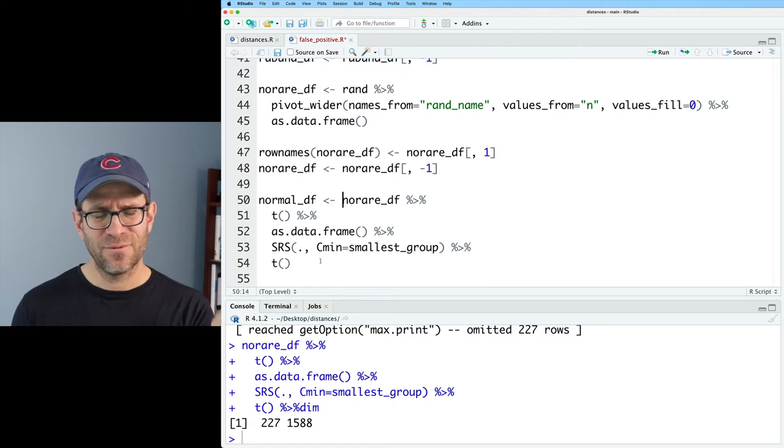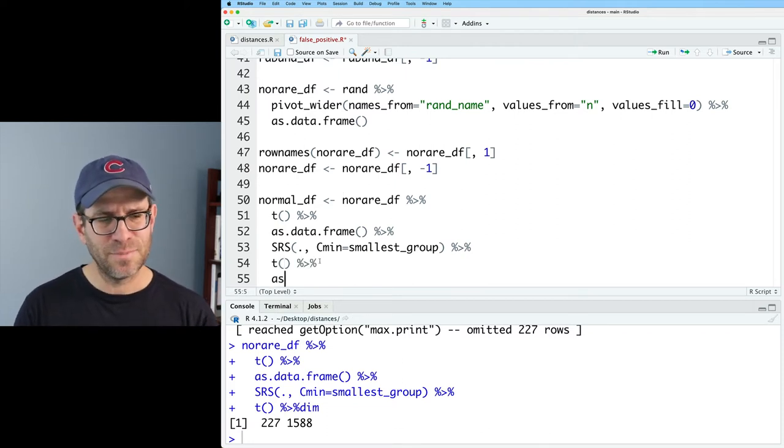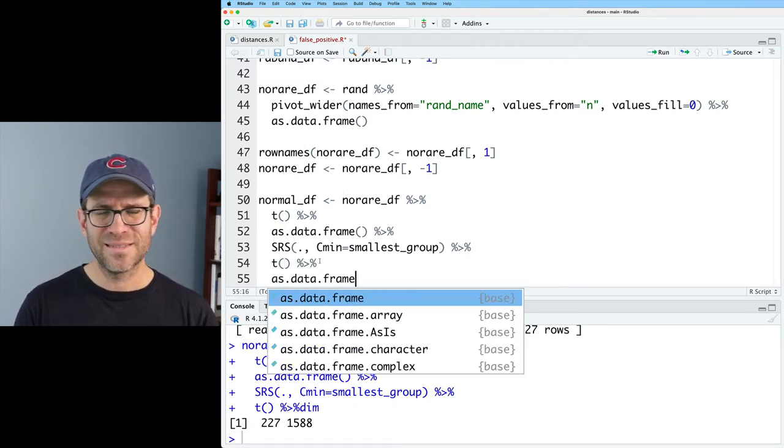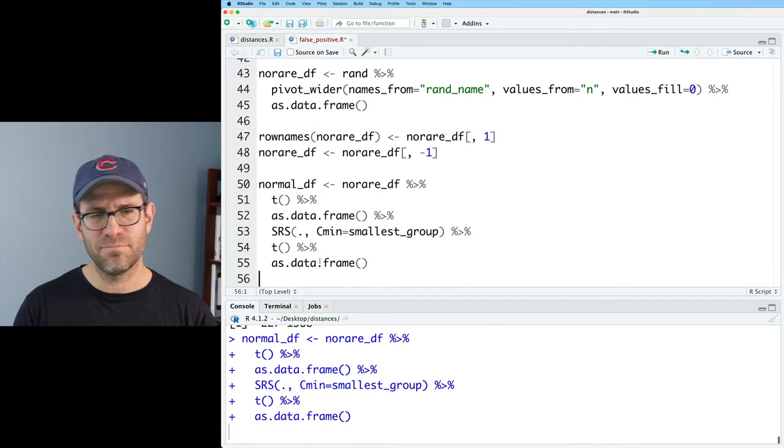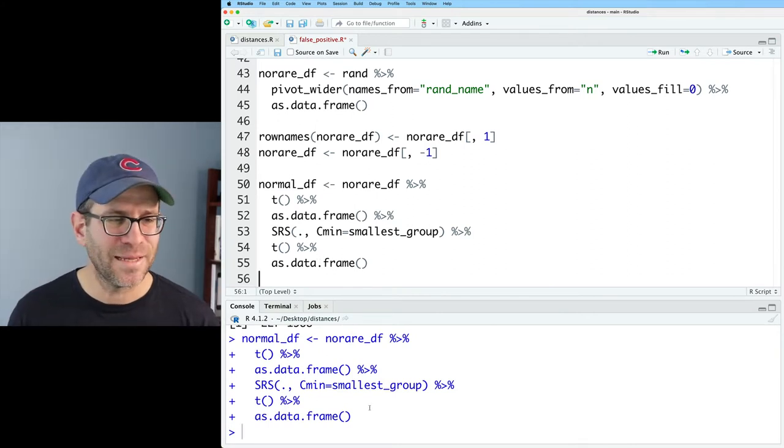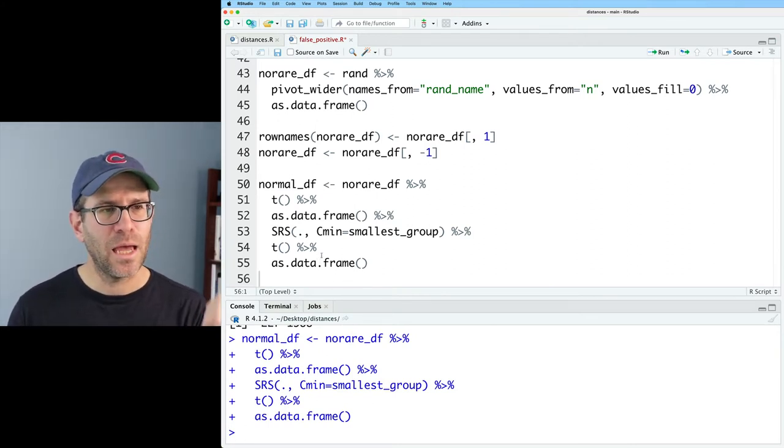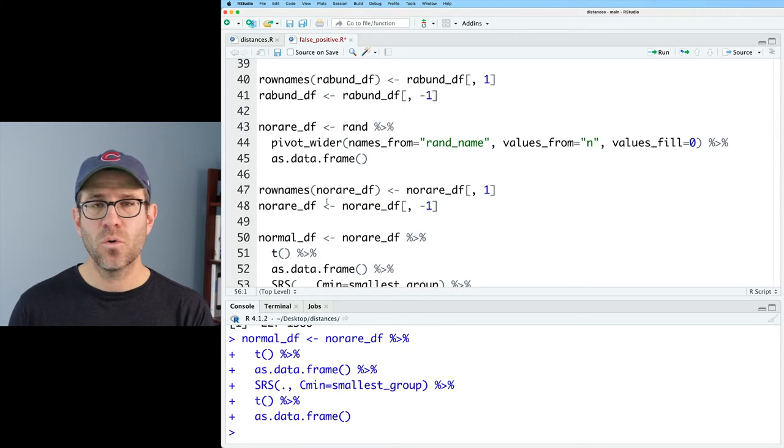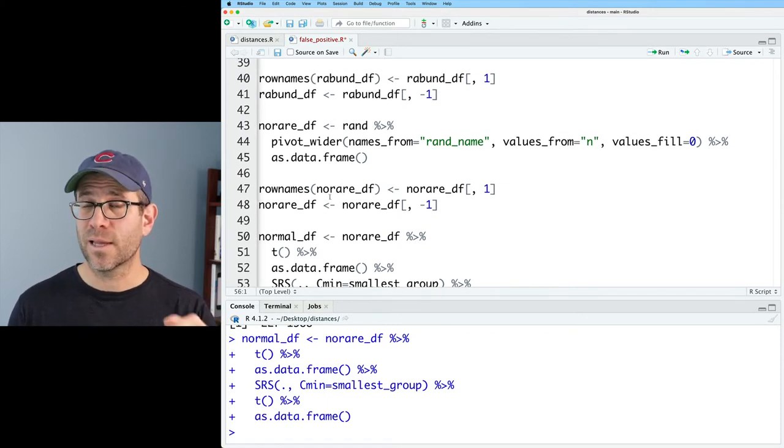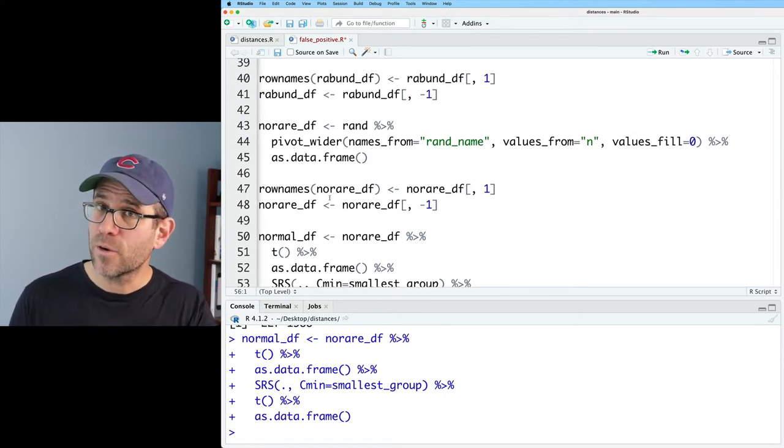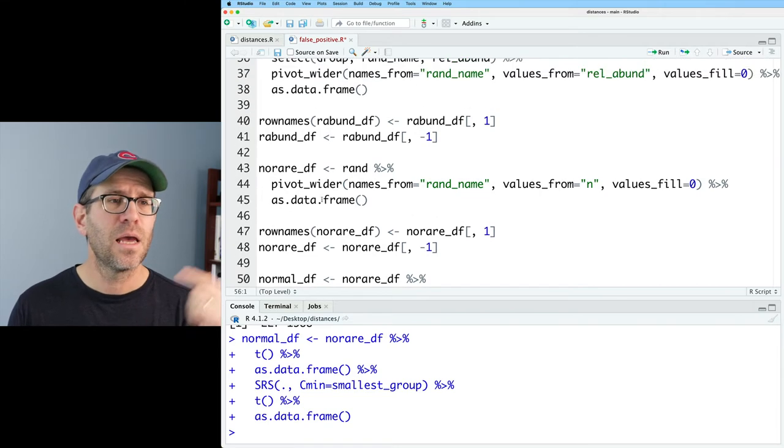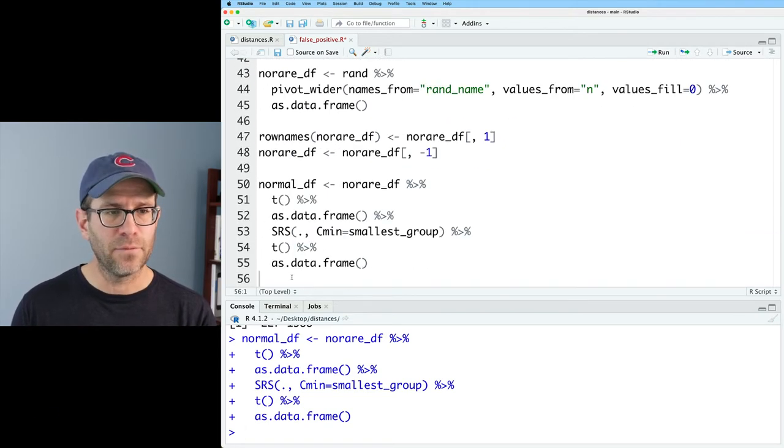It's actually right now a matrix. I'll go ahead and just make it an as.data.frame. It's not necessary, but let's just keep the names all pretty consistent. And so now we have normal_df, no_rare_df, which will go in for calculating a non-rarefied distance as well as a rarefied distance. And then we also have the rabund_df.